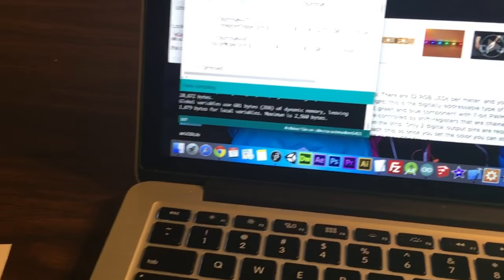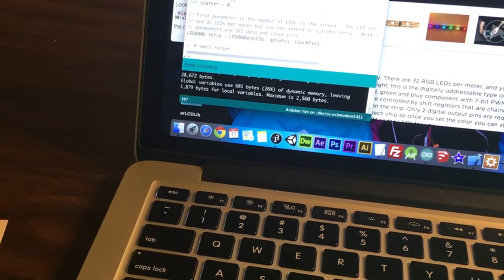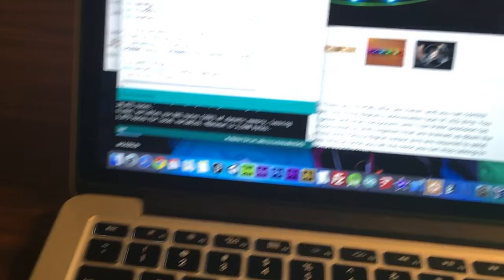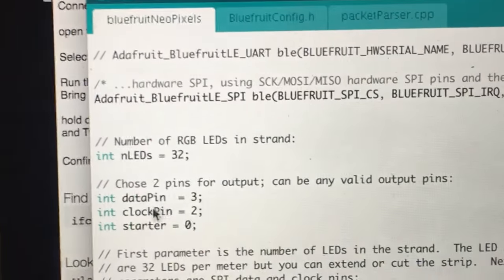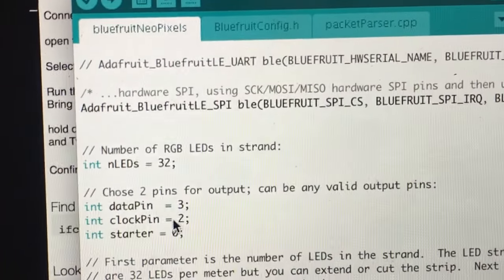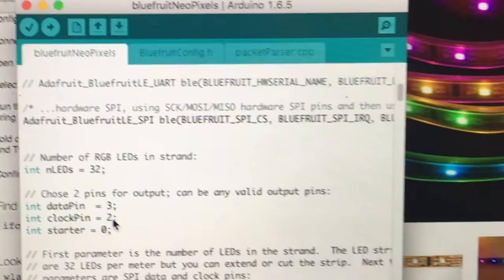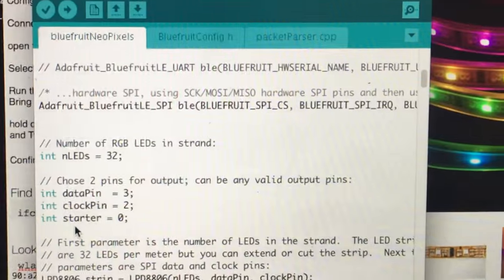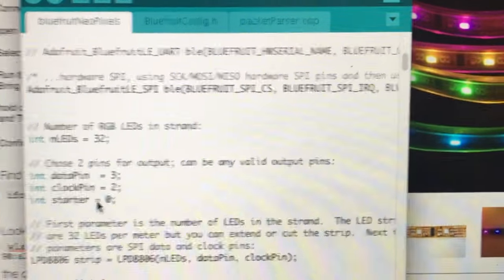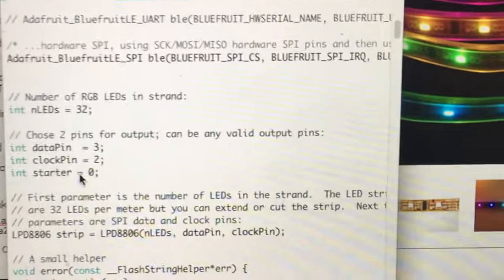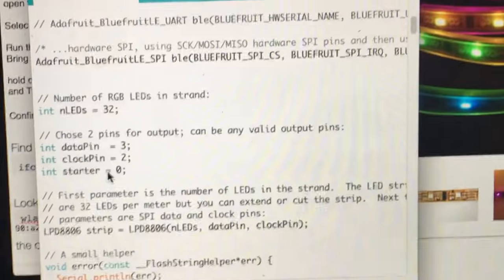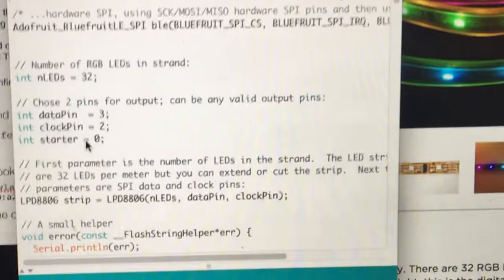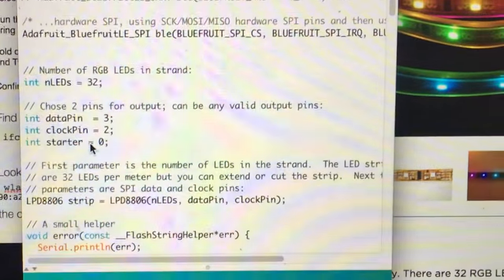It gives you on this page as well tells you where you can plug them in. If I look at my code I can tell you that I had the data in pin three and the clock pin in pin two. And this starter variable was for keeping track of where the red lights were on the strip as I clicked left and right on the bluetooth app.